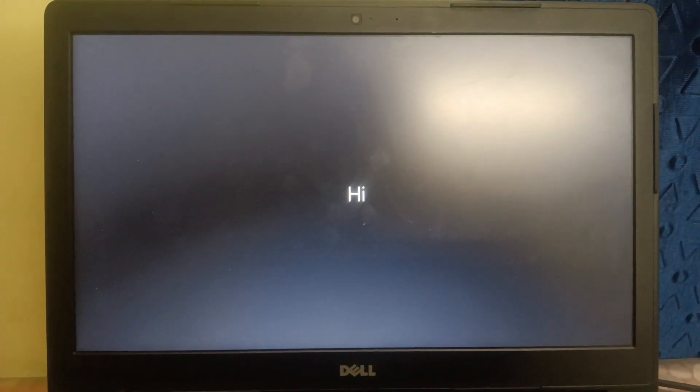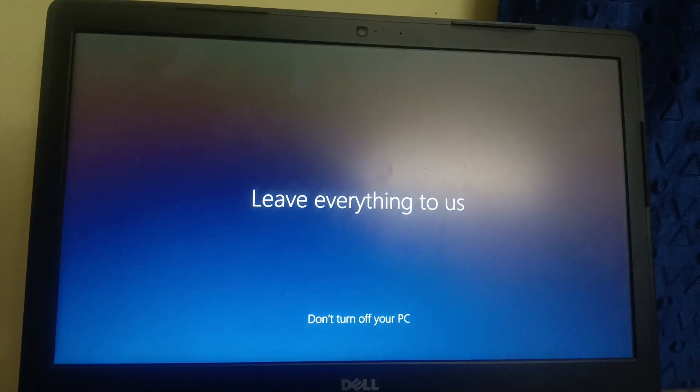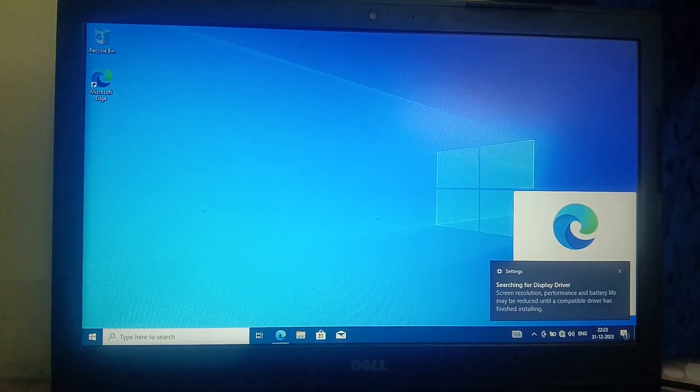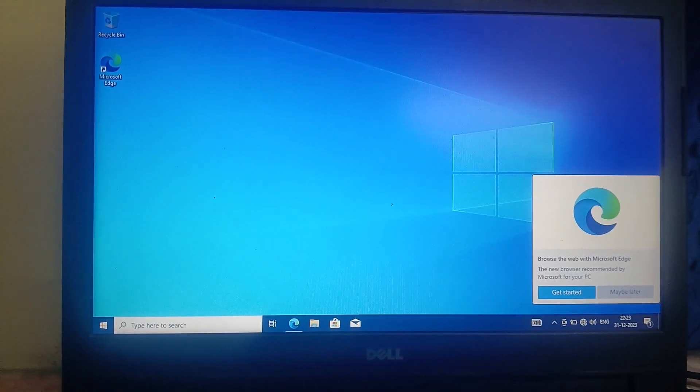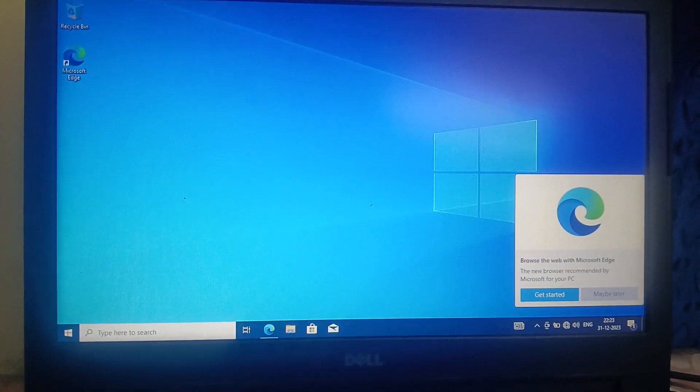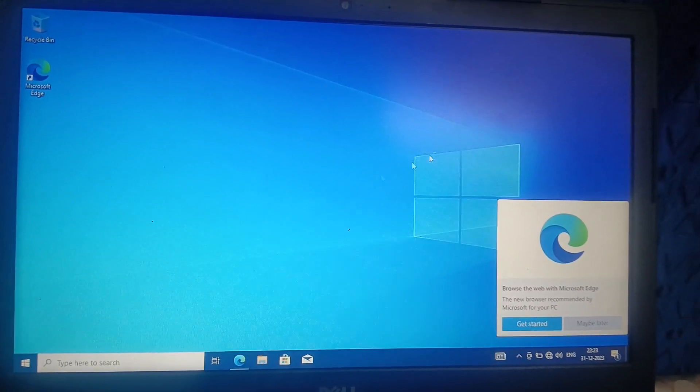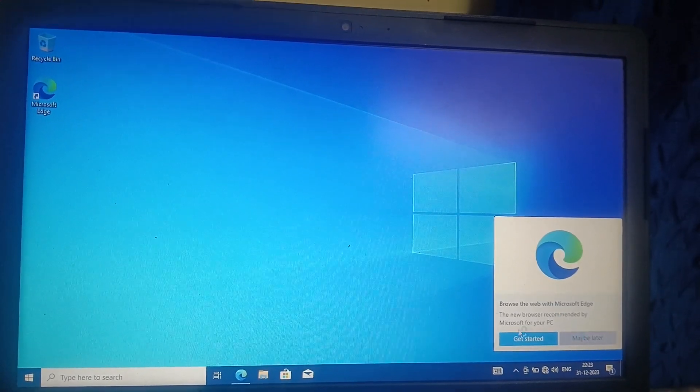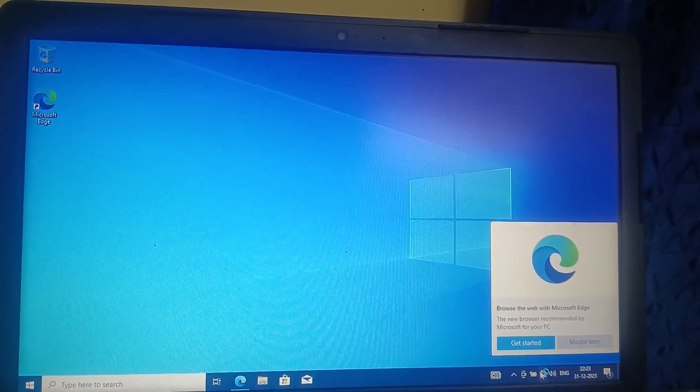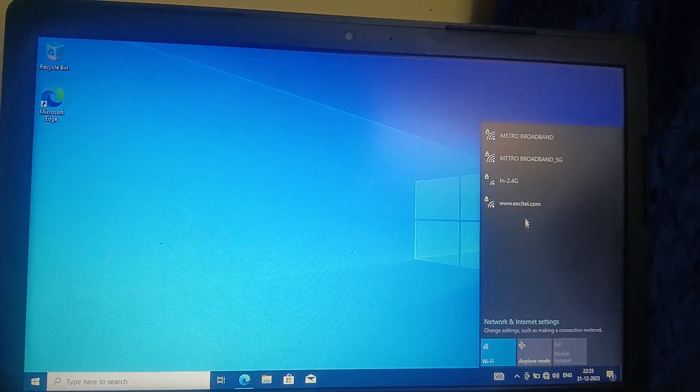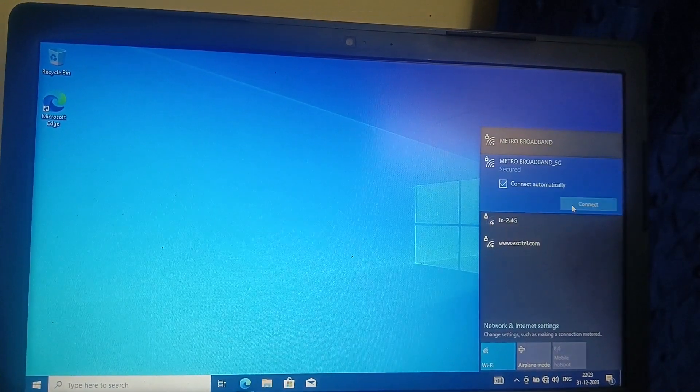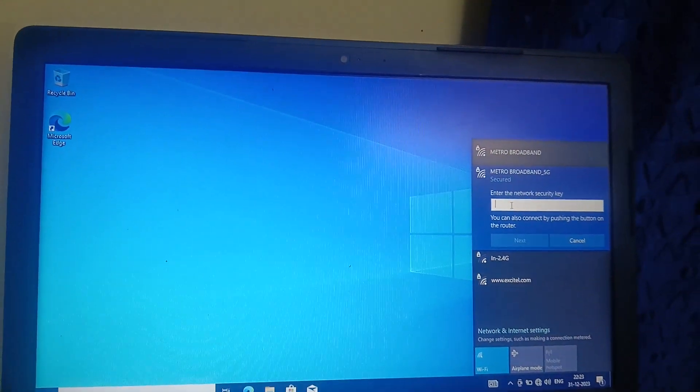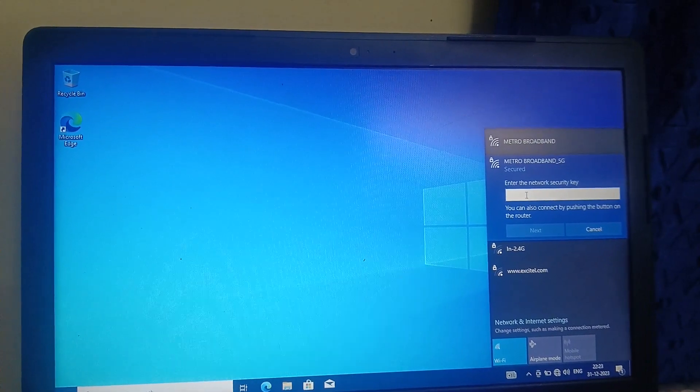We are almost done now. Almost ready. Now Windows 10 has been successfully installed, you can see here. So one final step we need here is go to the Wi-Fi icons, connect with the internet. Let me put the password here. Okay, connect with the Wi-Fi.